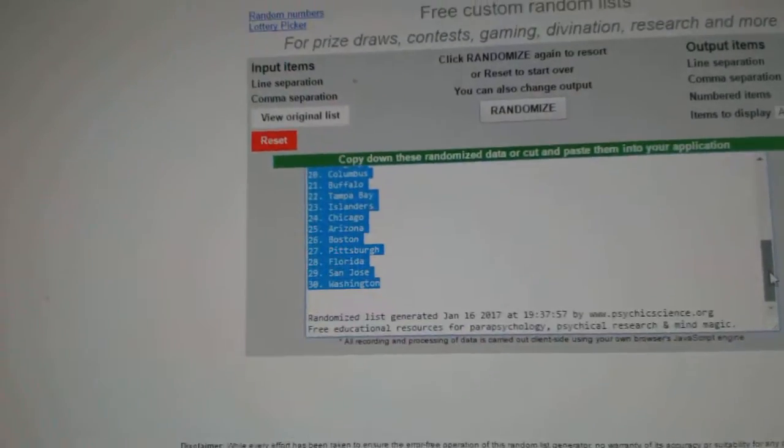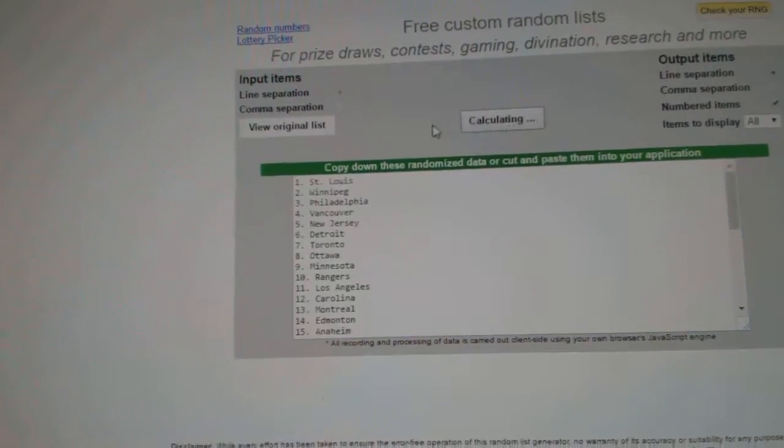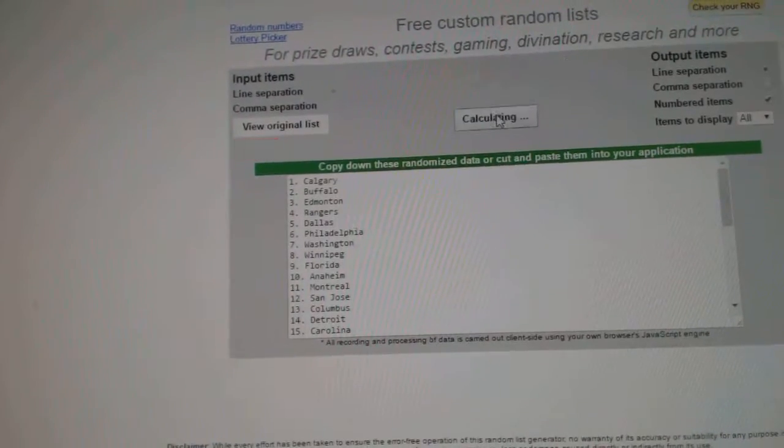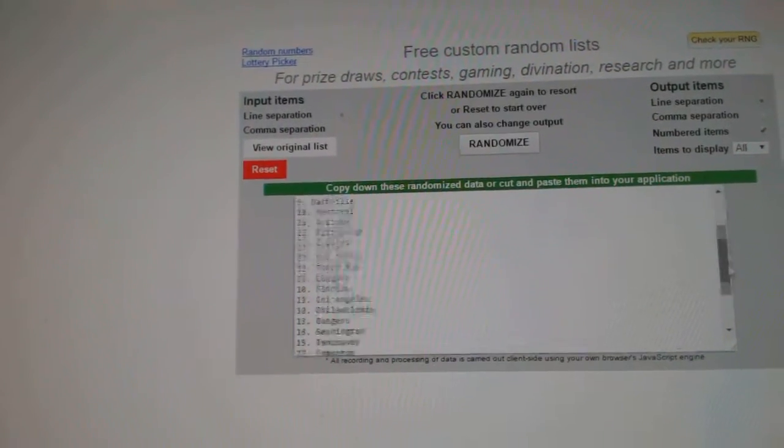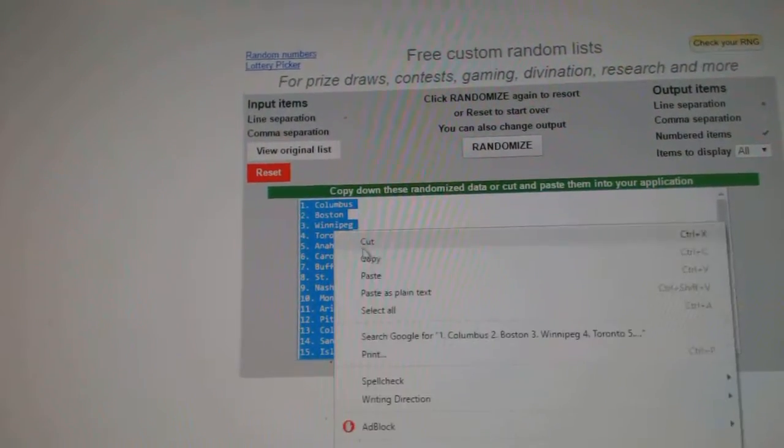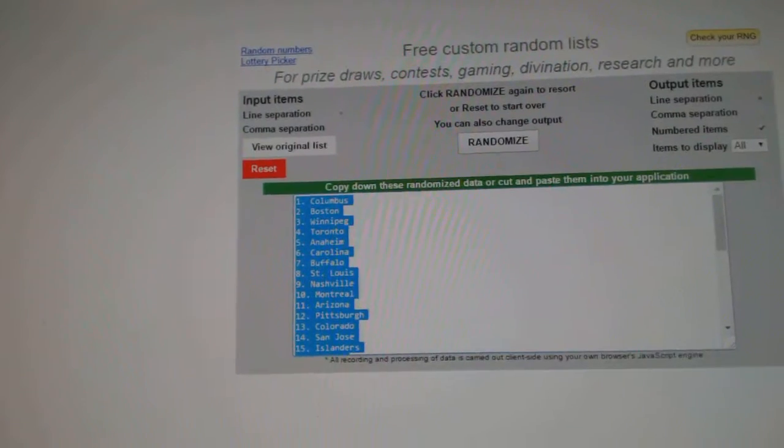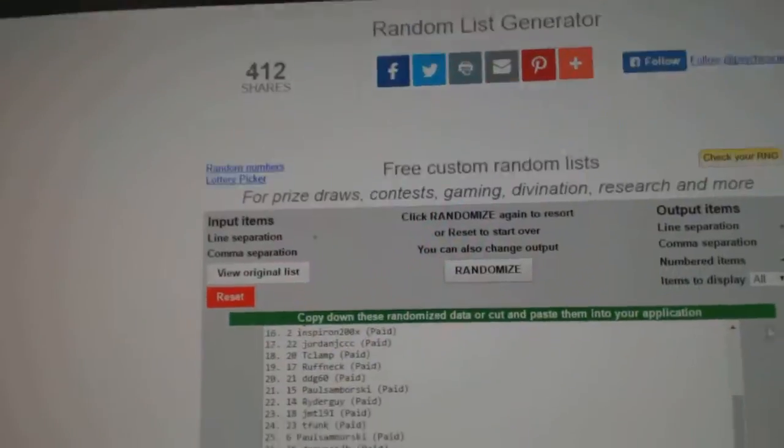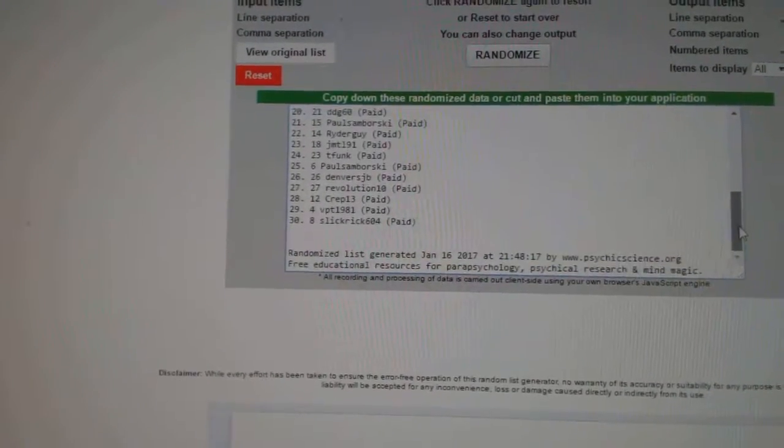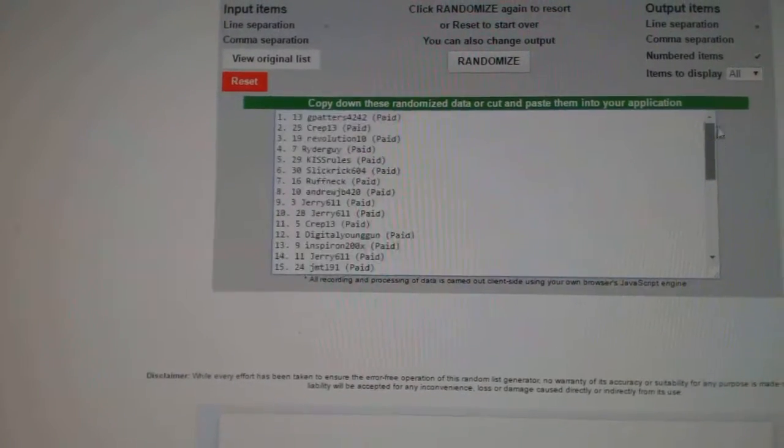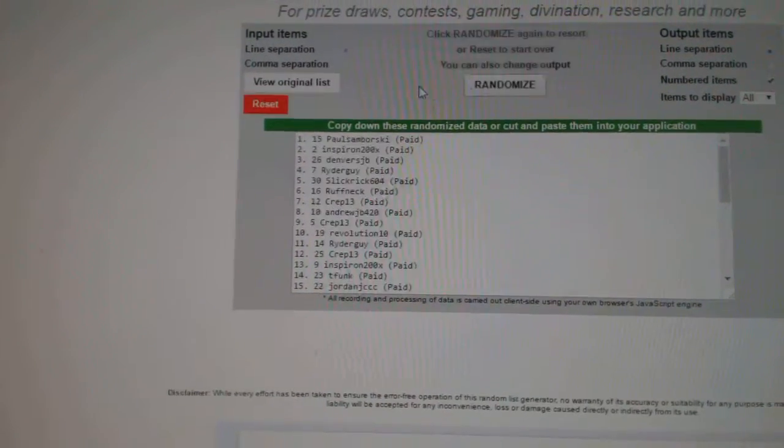Here we go, the team randoms for CNC break number 6854. Here's all the teams, all 30 as you can see. Three times, one two three, copy paste, and we've got all the names, one two three, copy.